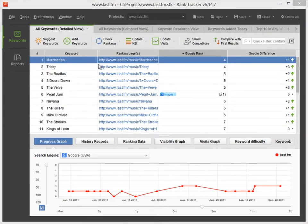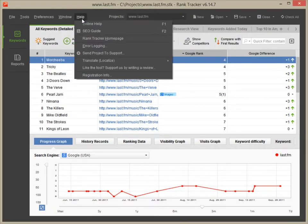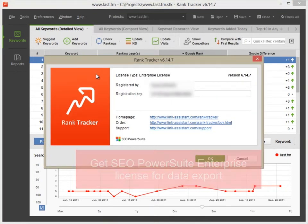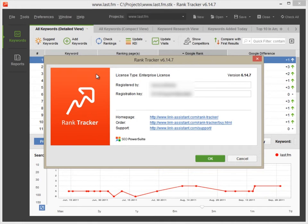That said, please note that to export the data from the tools, you need to be a holder of SEO PowerSuite Enterprise license. Thanks for watching our video on creating export templates.